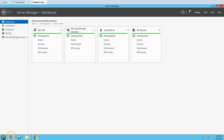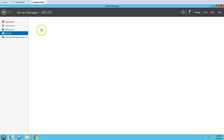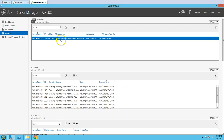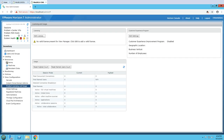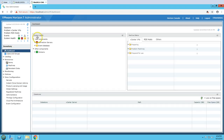After logging in you can verify on Server Manager that ADLDS — Active Directory Lightweight Directory Services — is installed on this machine. Going to the Dashboard, you can see the system health status is healthy, so everything is looking good post-installation.